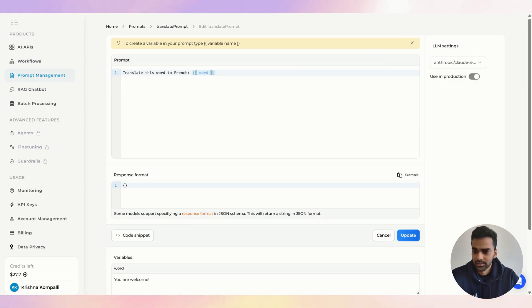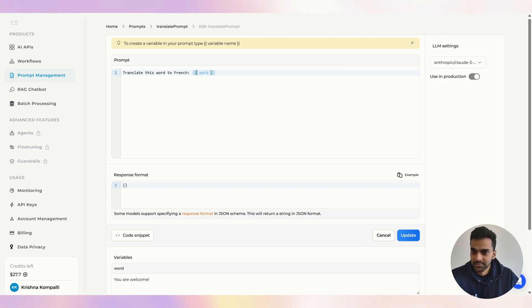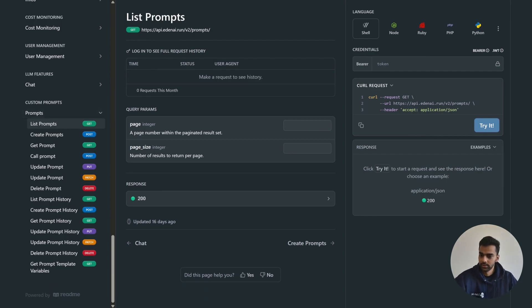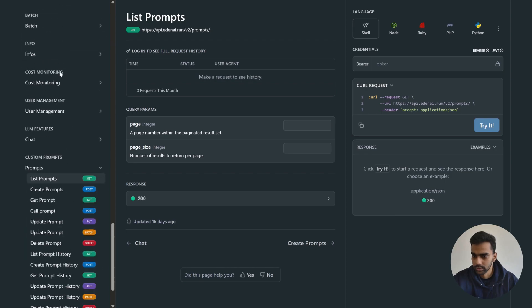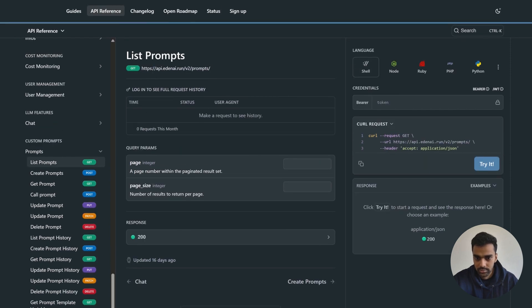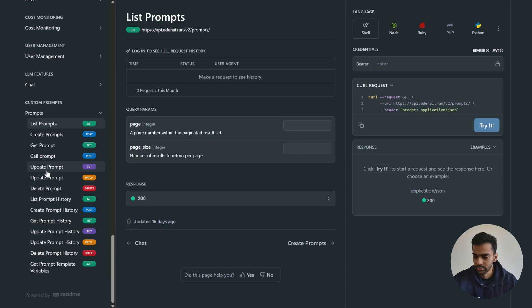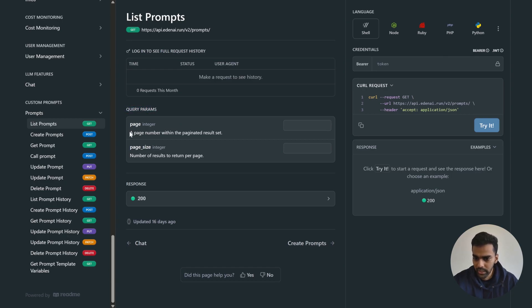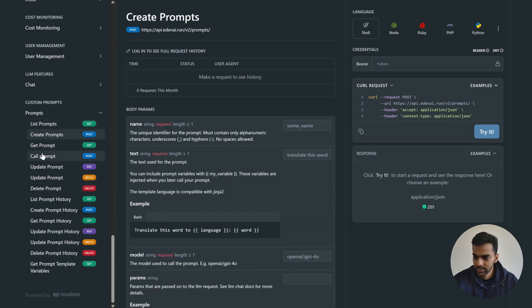In the documentation section, if you scroll down you'll see a section called 'Custom Prompts' with the available endpoints. 'List Prompts' is the first one — it lists all your prompts. Most endpoints are self-explanatory. The query parameters include page and page size.